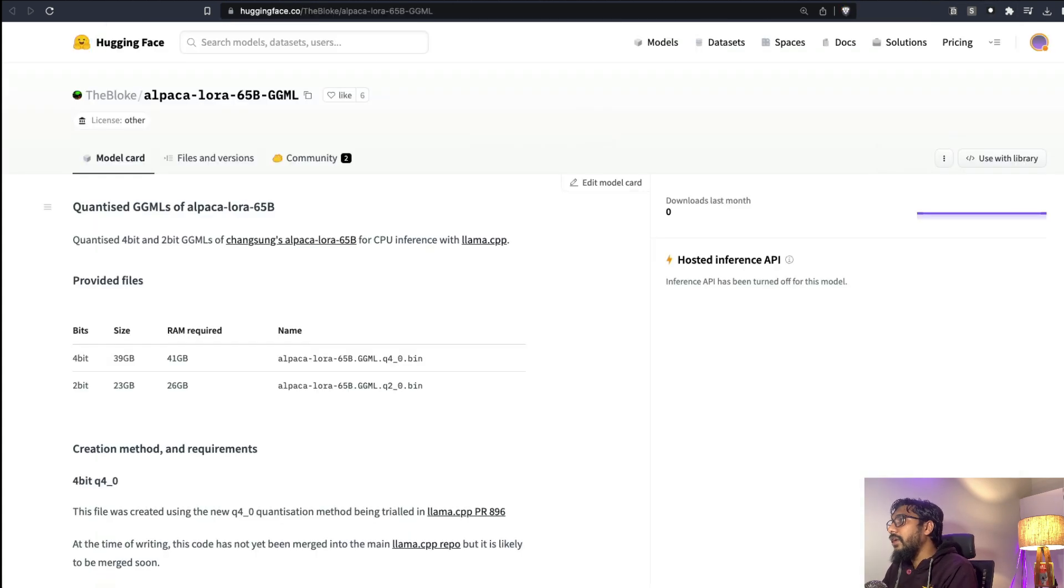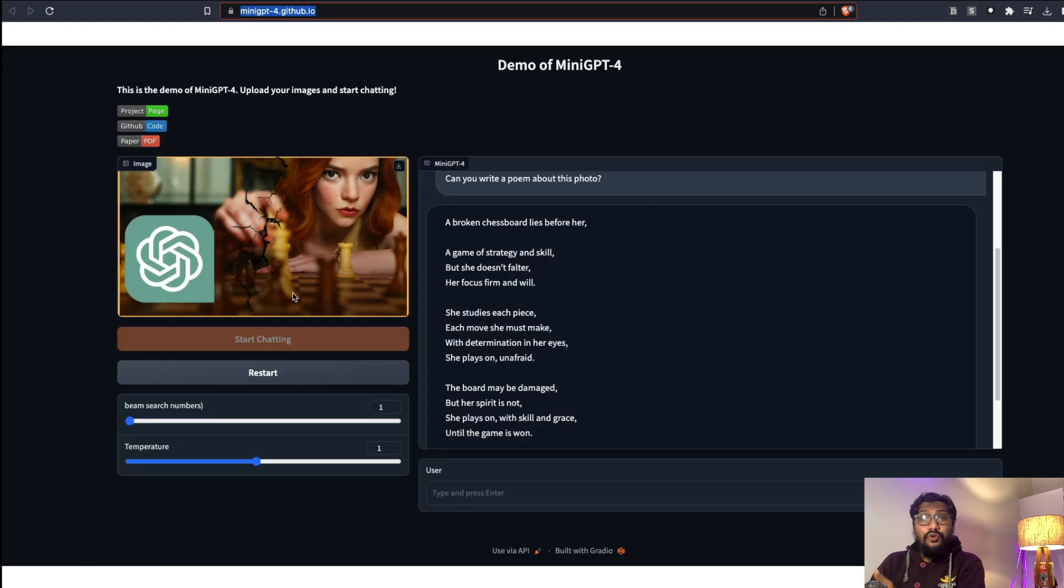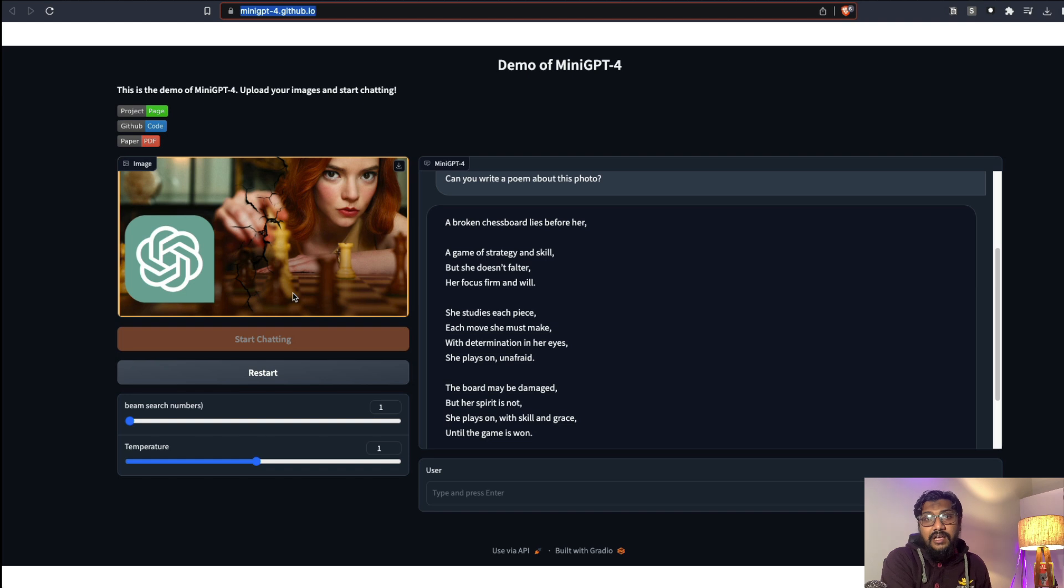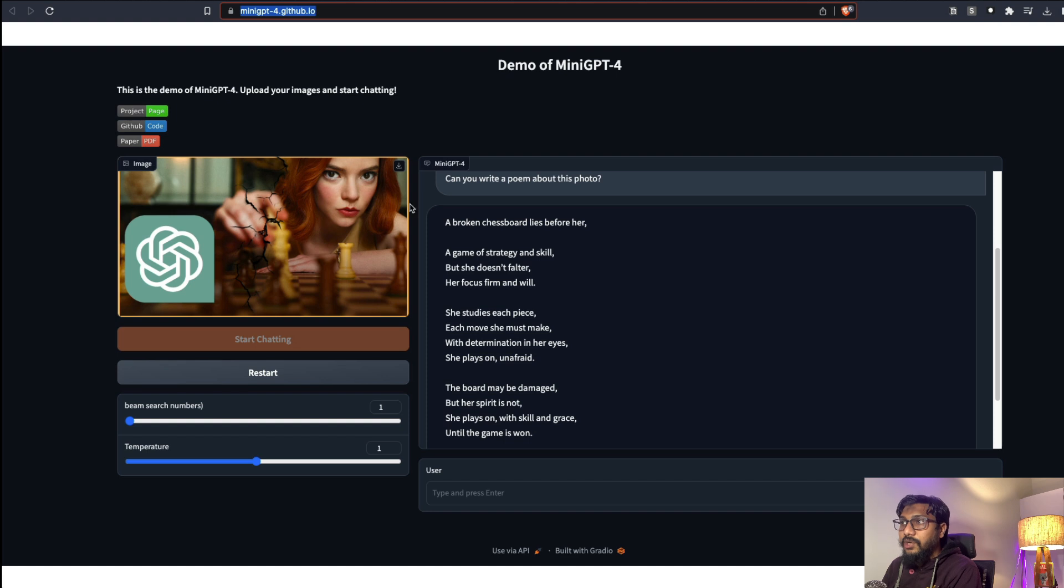I tried to upload a picture. If you do not know, this is my last video where I used ChatGPT to play chess. It was quite mind blowing for me. So I uploaded the thumbnail of that and then I asked it: describe the picture for me.